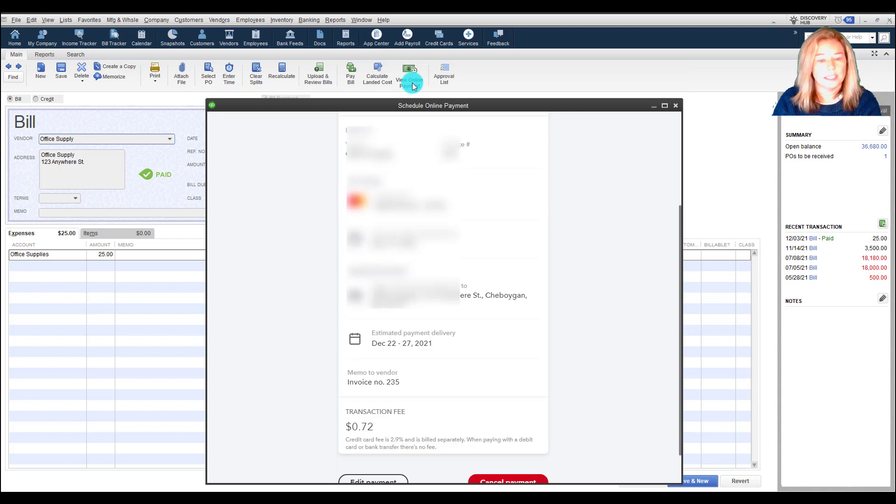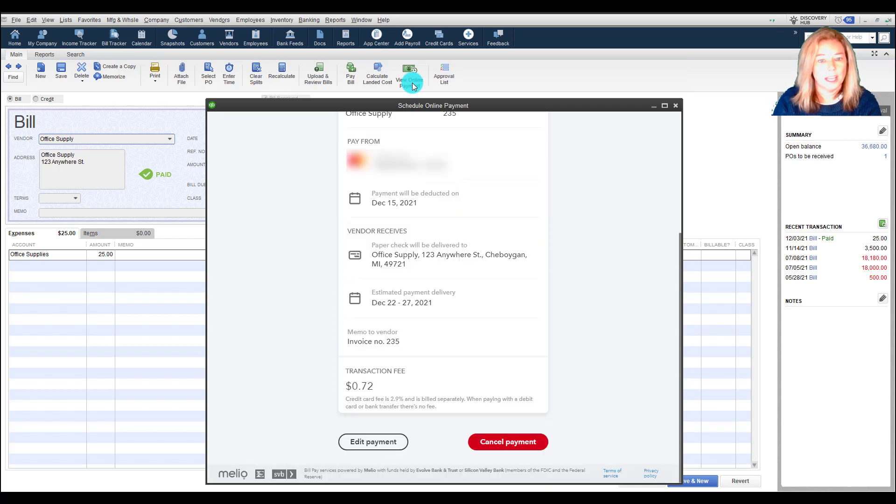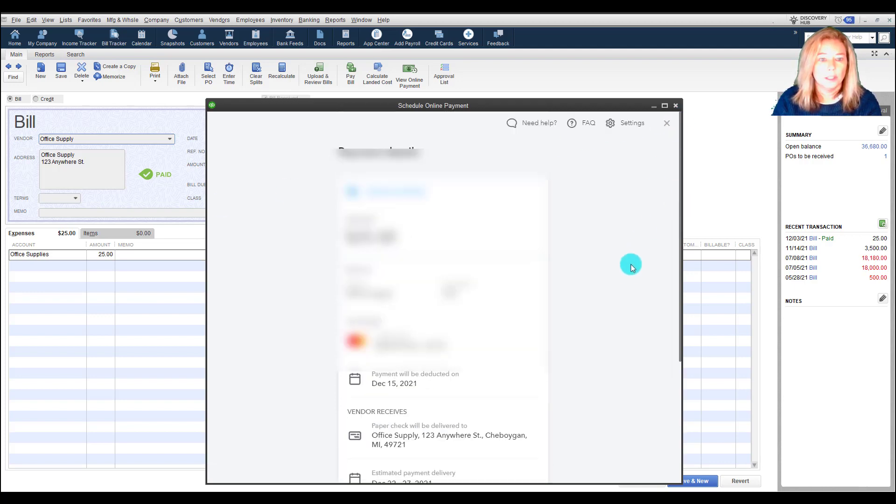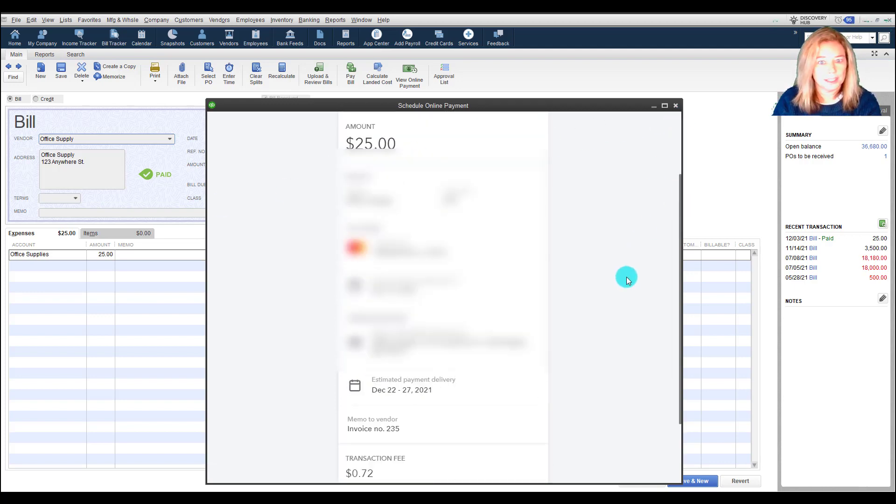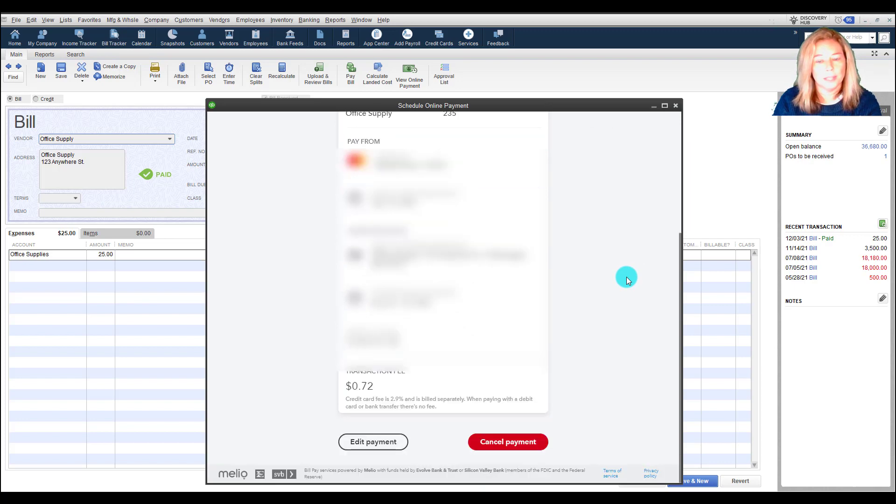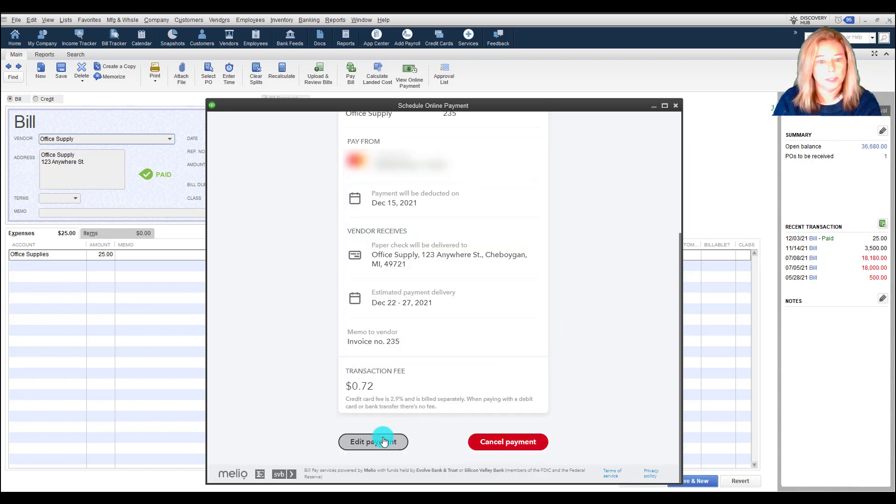You can select to view, edit, or cancel your payment. You may edit or cancel your payment anytime before the payment begins processing on the selected schedule date. Once the payment has begun processing, you'll no longer be able to edit or cancel the payment in Bill Pay.